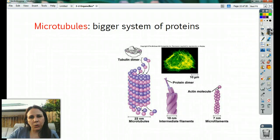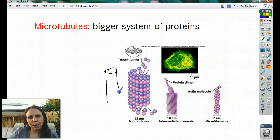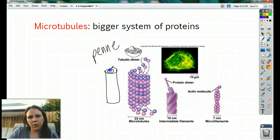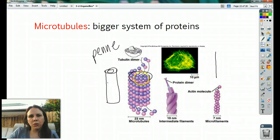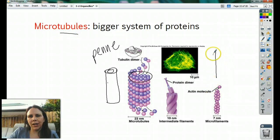Microtubules are like penne pasta — hollow on the inside. A microtubule is bigger than the spaghetti and hollow, whereas spaghetti is not. So microtubules have tubes — they're hollow — while microfilaments are like a filament: thin and skinny.